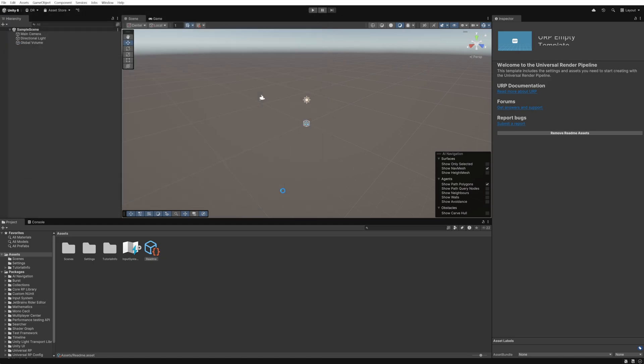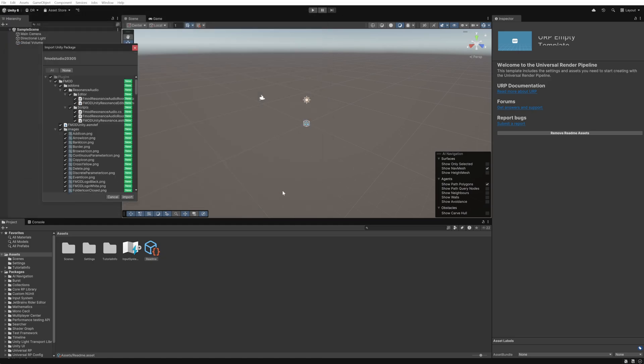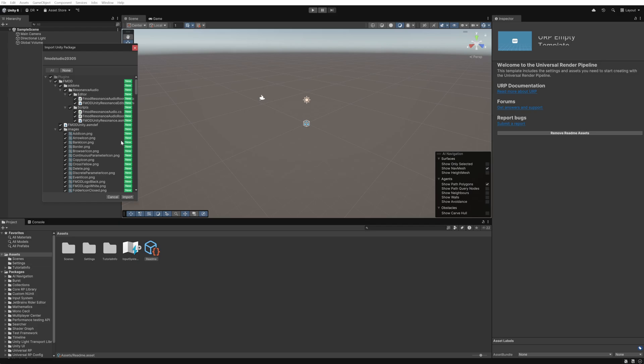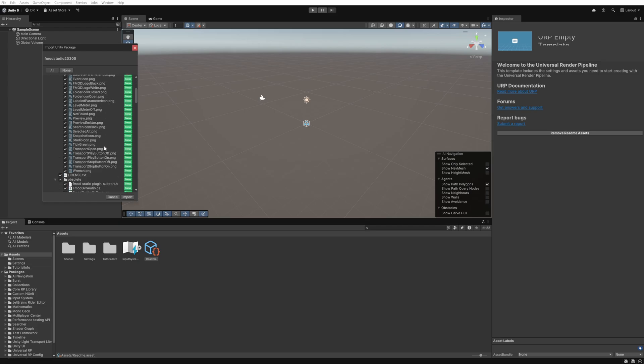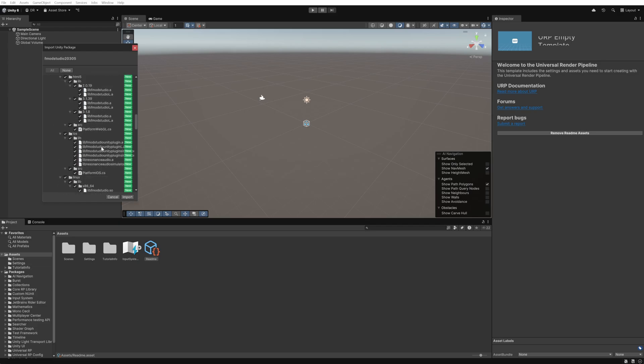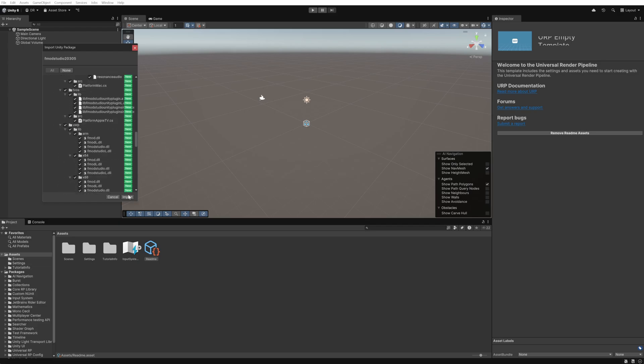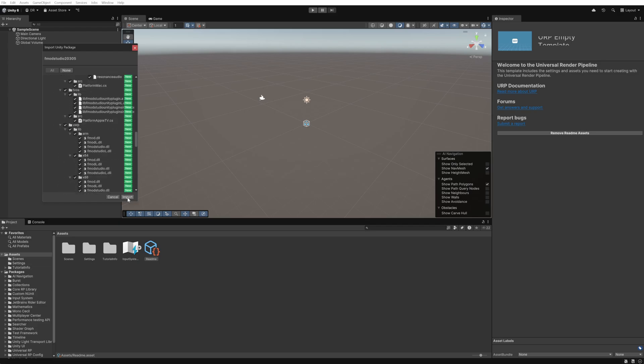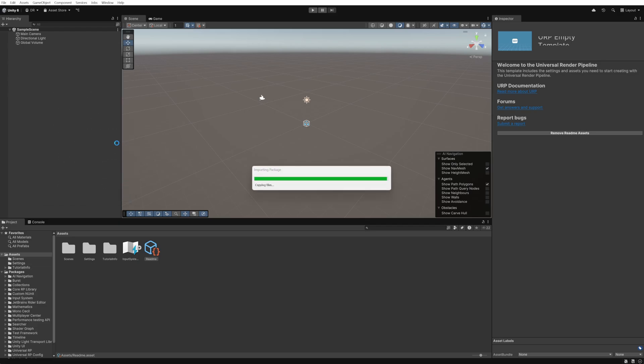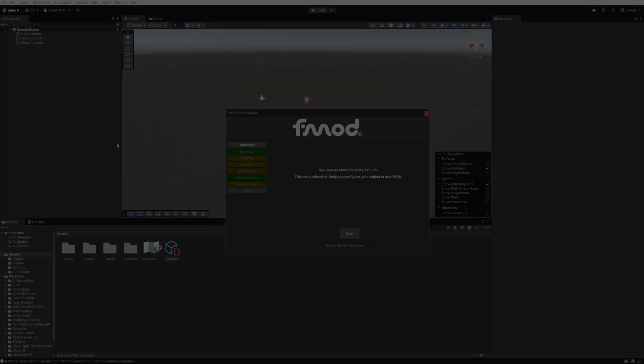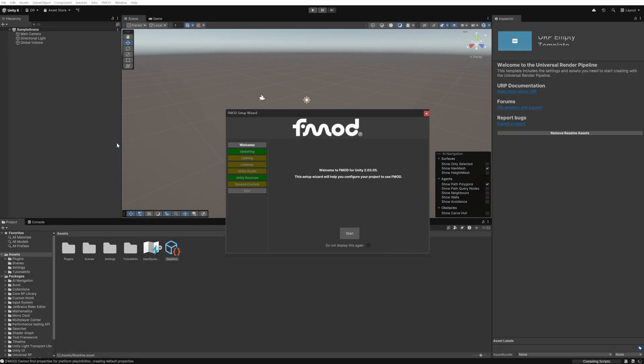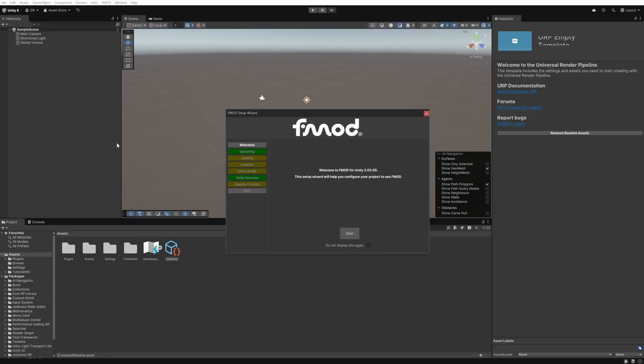In the pop-up window we can see all of the files that will be imported as part of the FMOD integration. We can simply click on import. We can see that the FMOD plugin has been imported correctly as we're presented with the FMOD setup wizard pop-up.